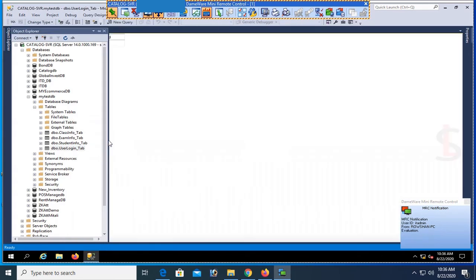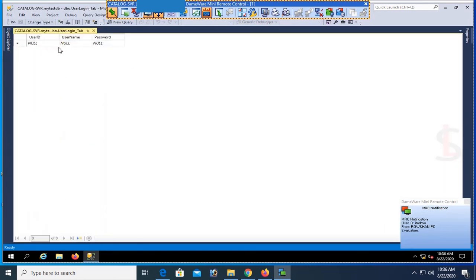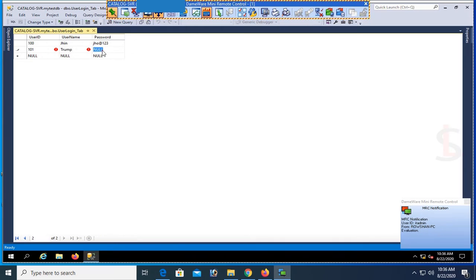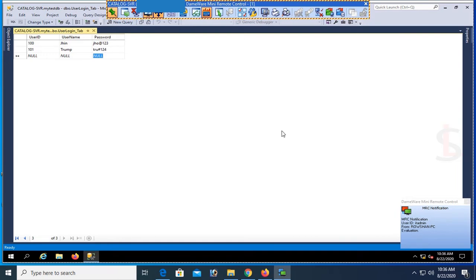Now I'm going to insert some records in the table. User ID 100, username, and password is 'jho_adjet123'. And user ID 101, username trump, password 'tru#124'.